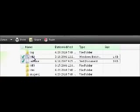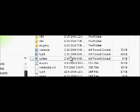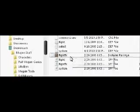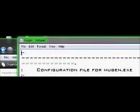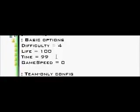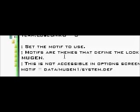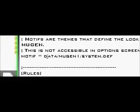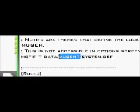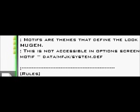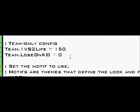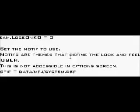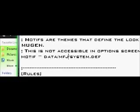Go to your Mugen.cfg file and scroll down. Where it says motif equals data and Mugen1, erase that and put the name of the motif folder, MFJ. This is gonna read the system.def file in the MFJ folder.